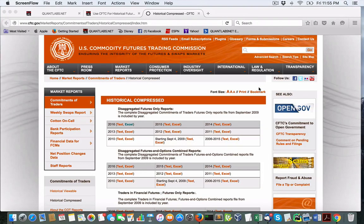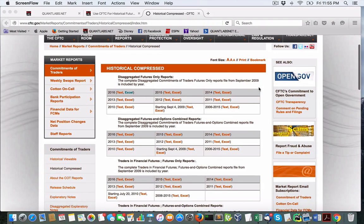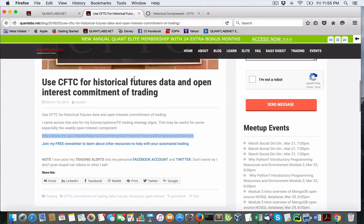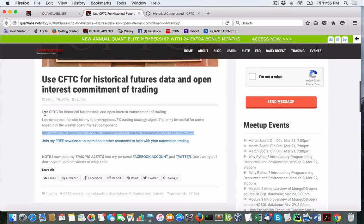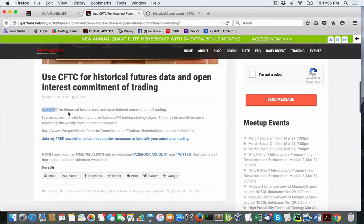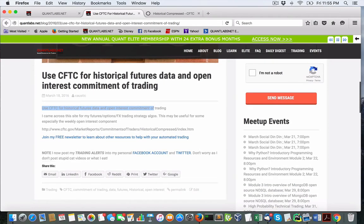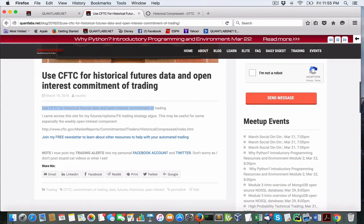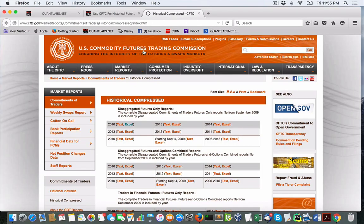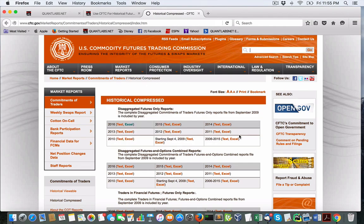I just wanted to go over with you a very important set of documents done in Excel. I put up an article here on my website: Would you use CFTC historical futures data and open interest commitment of trading? These are reports that you can download from CFTC.gov.